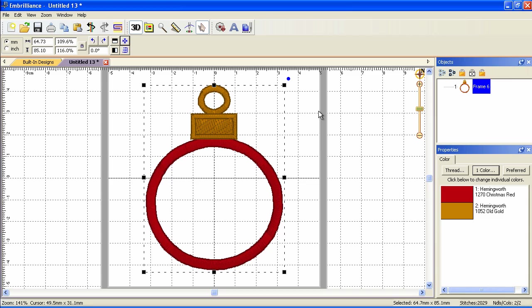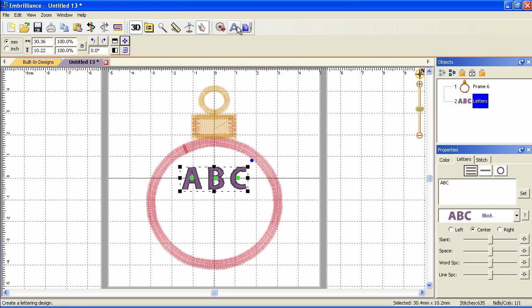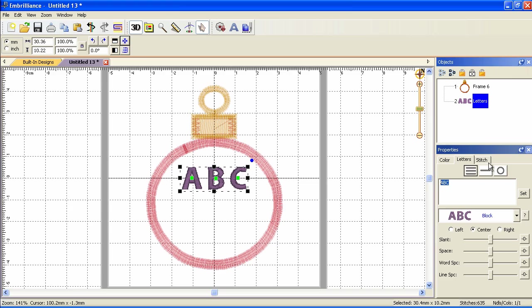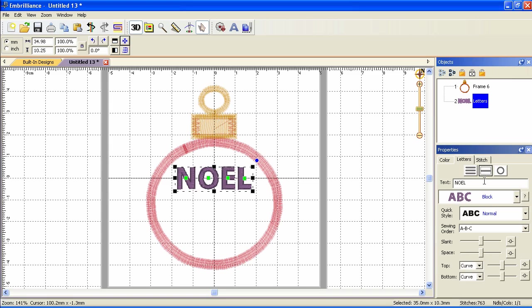Next we'll add some lettering. So click on the lettering tool and we have our ABC here and over here notice that in addition to the color tab on the properties panel we now have two more tabs, letters and stitch. So your properties window is going to reflect what you have on the screen and what you're currently working with. I'm going to type in NOEL in all capital letters and I'm going to change to the single line text. You can do multiple lines, single lines, or put text on a circle.